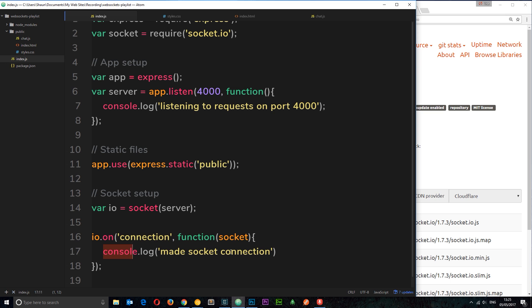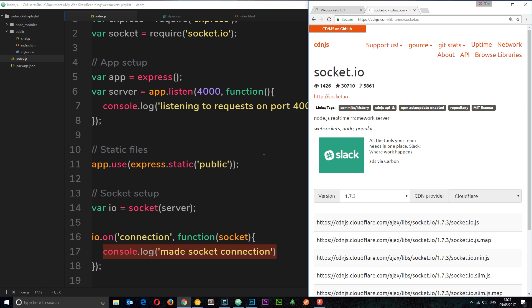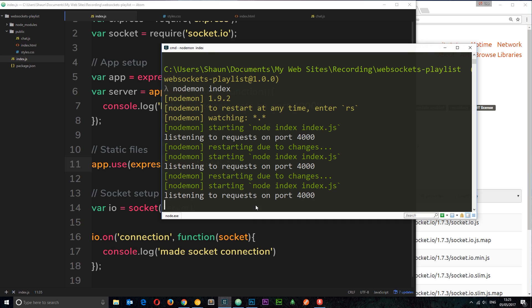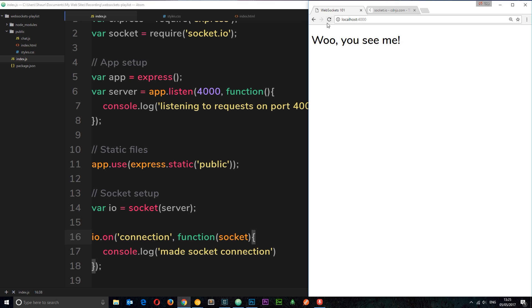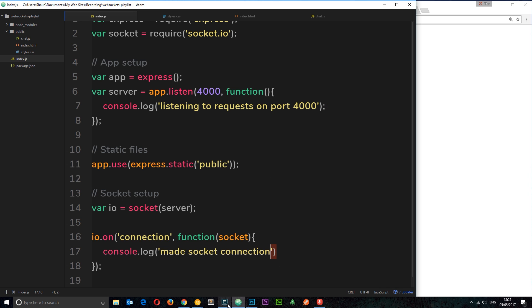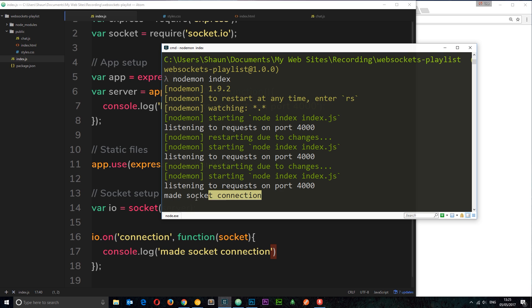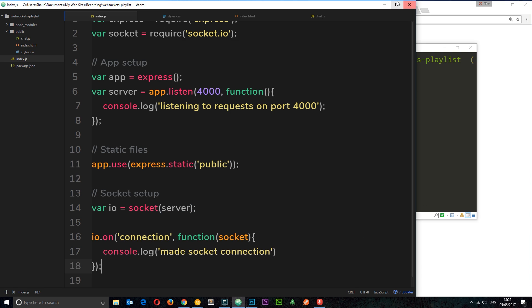When we load this index.html file in the browser it will run chat.js and make that connection. On the server we're listening for that connection right here and logging the message. Let's refresh the page — and now if we open the console it says 'made socket connection'! We've made the websocket connection and there's now a socket running between the client browser and the server, so we can start to pass data between the two.